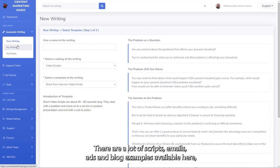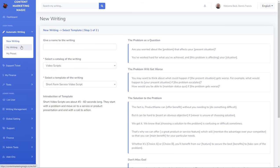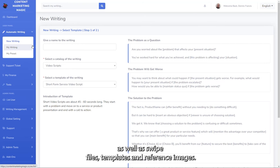There are a lot of scripts, emails, ads, and blog examples available here, as well as swipe files, templates, and reference images.